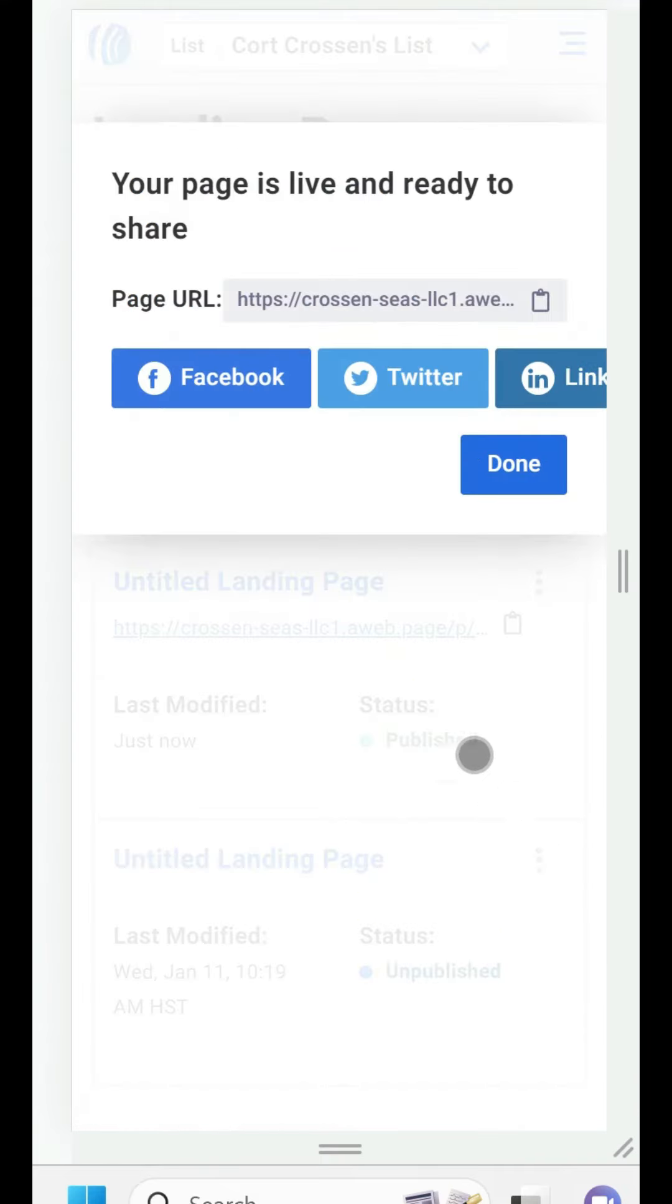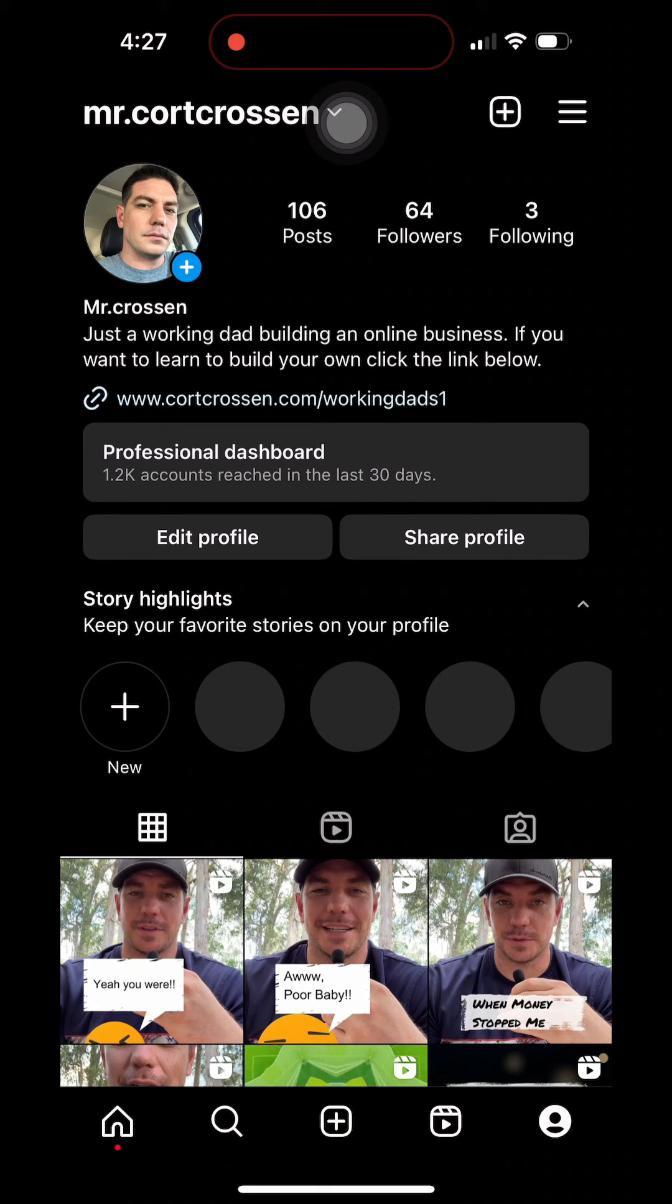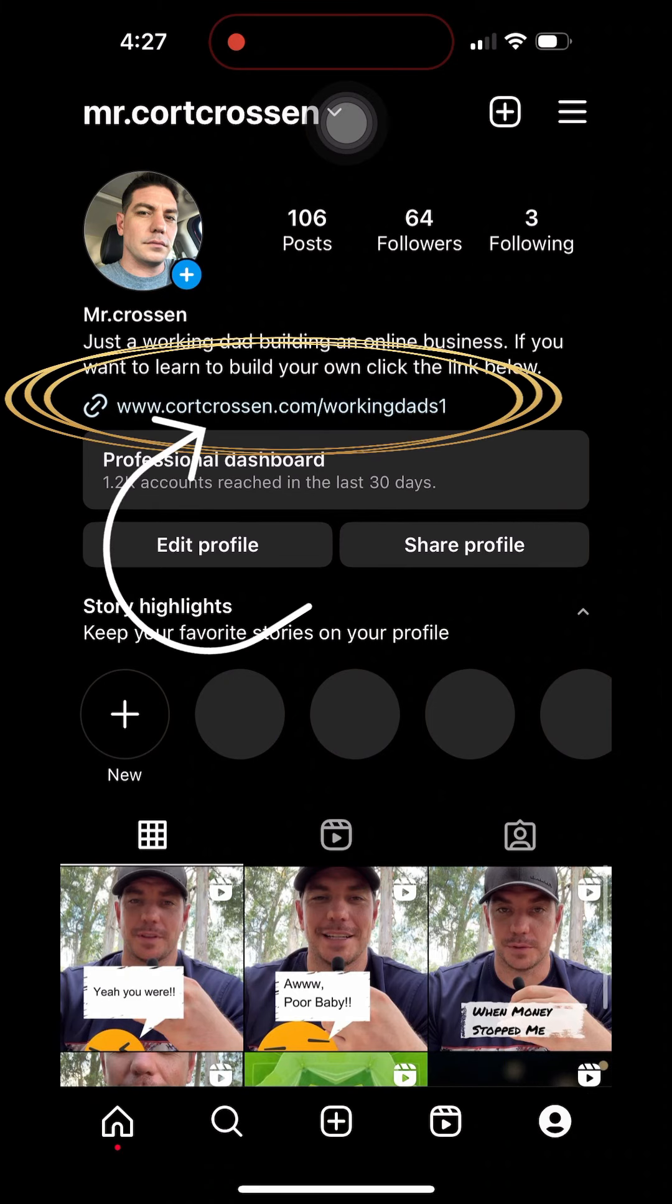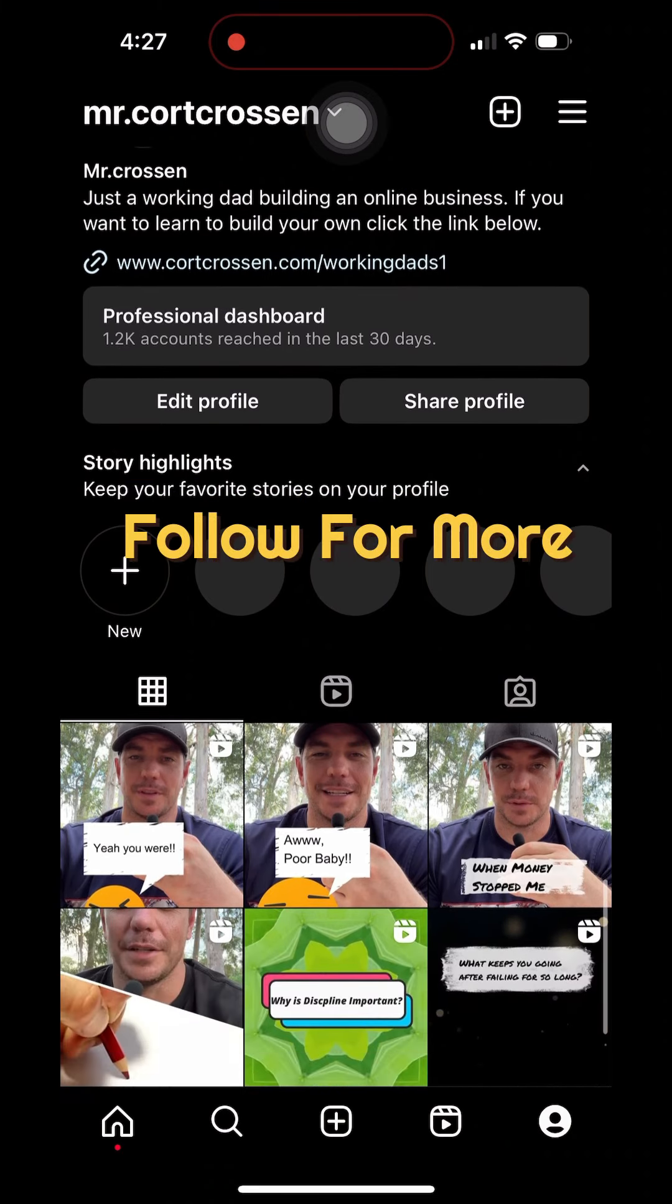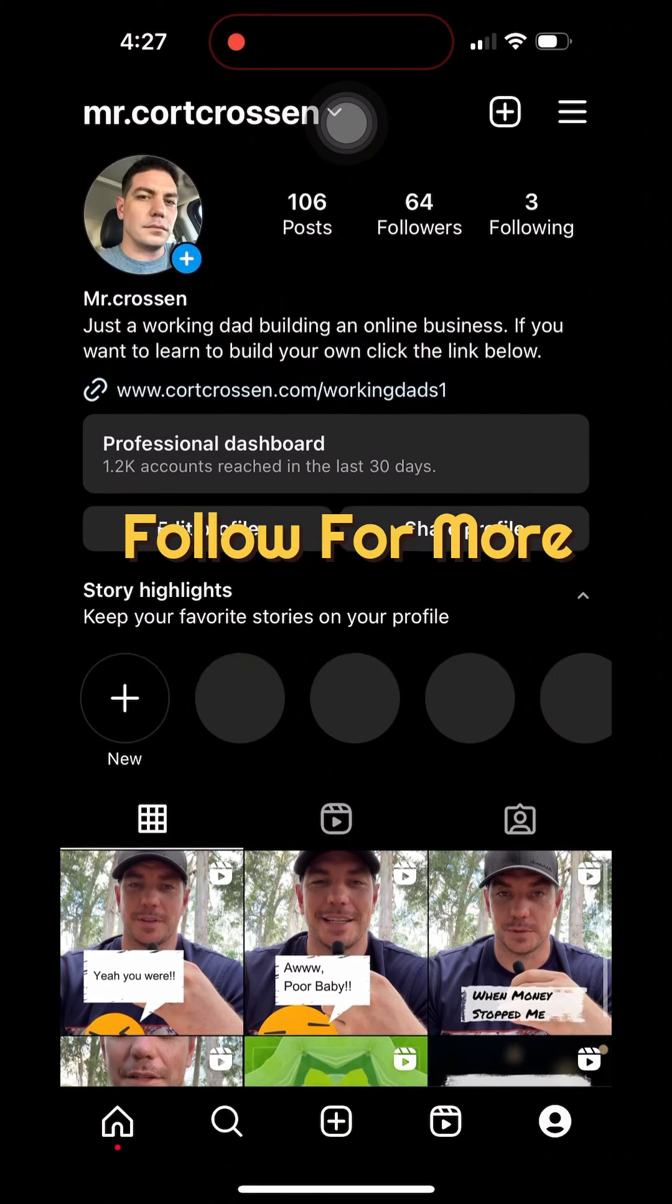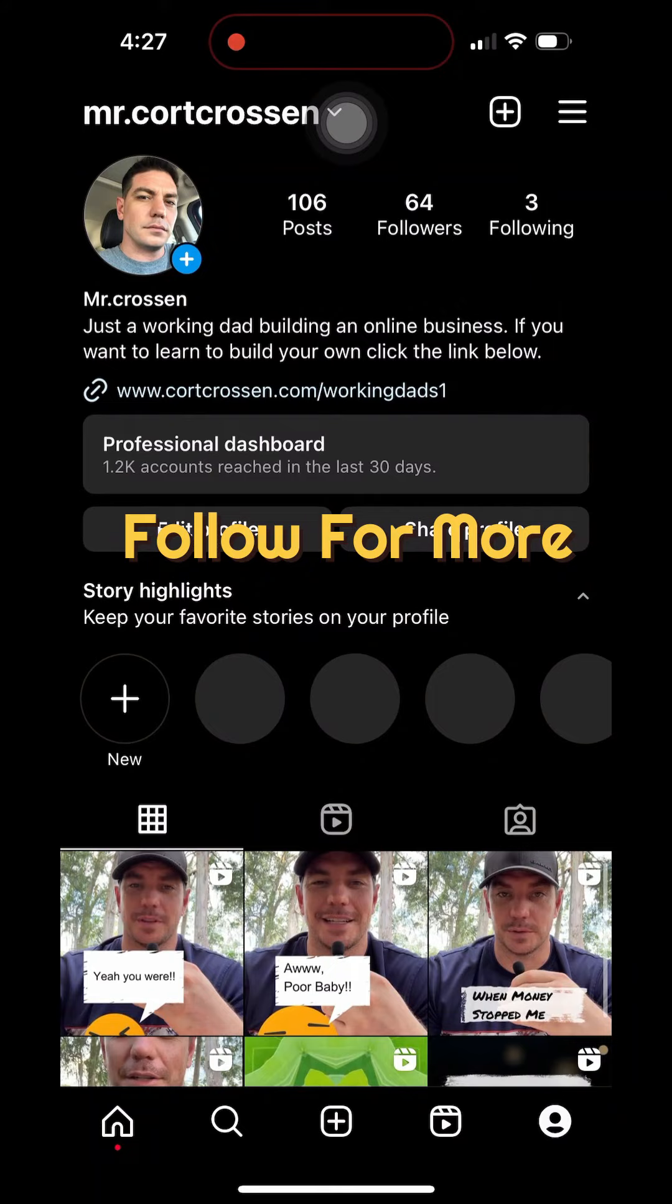Now after your landing page is published you're going to be able to copy the landing page URL and your landing page URL is the link you're going to promote. You're going to put it in your social media profiles, your descriptions, your comments, and let people click it.